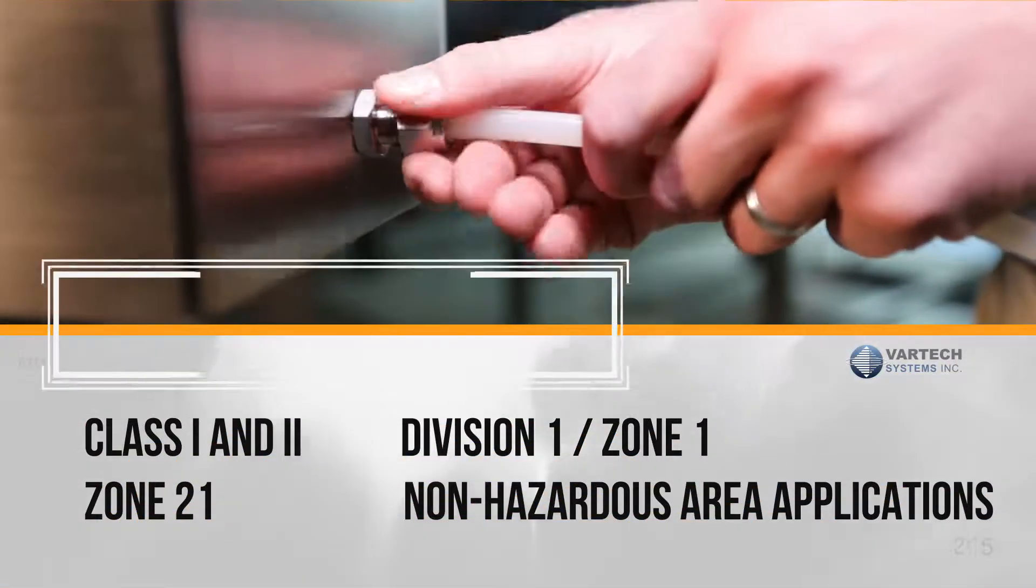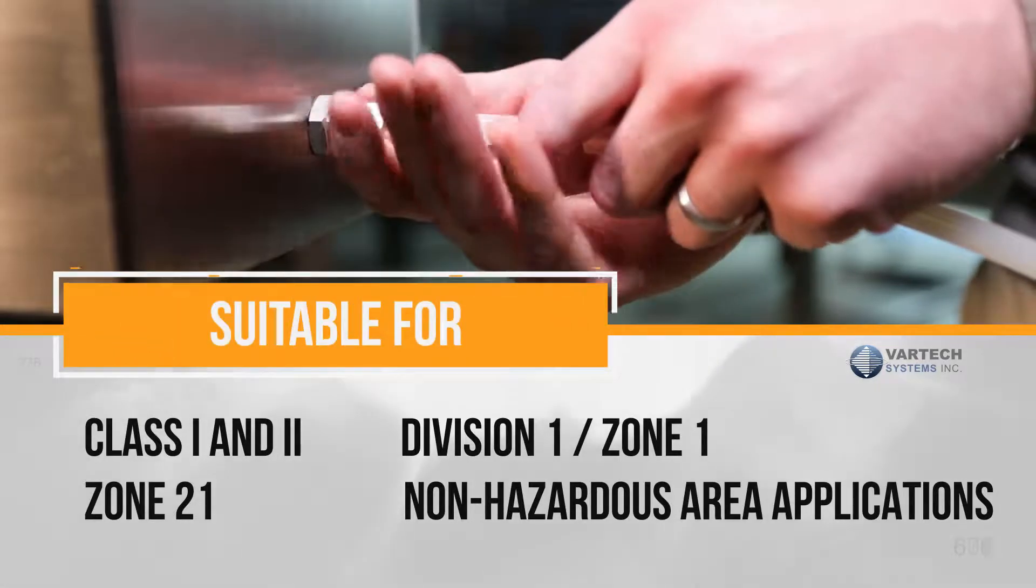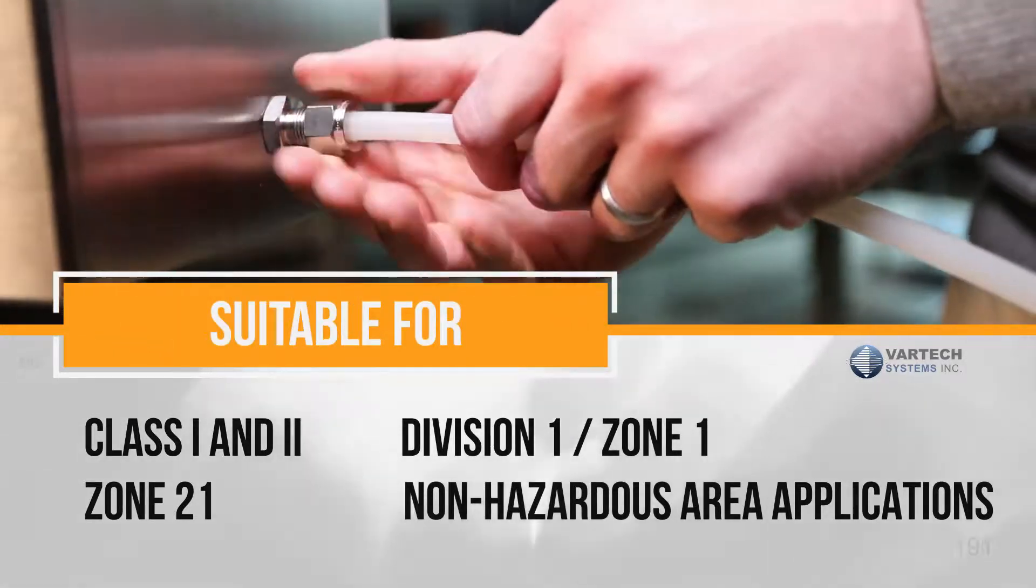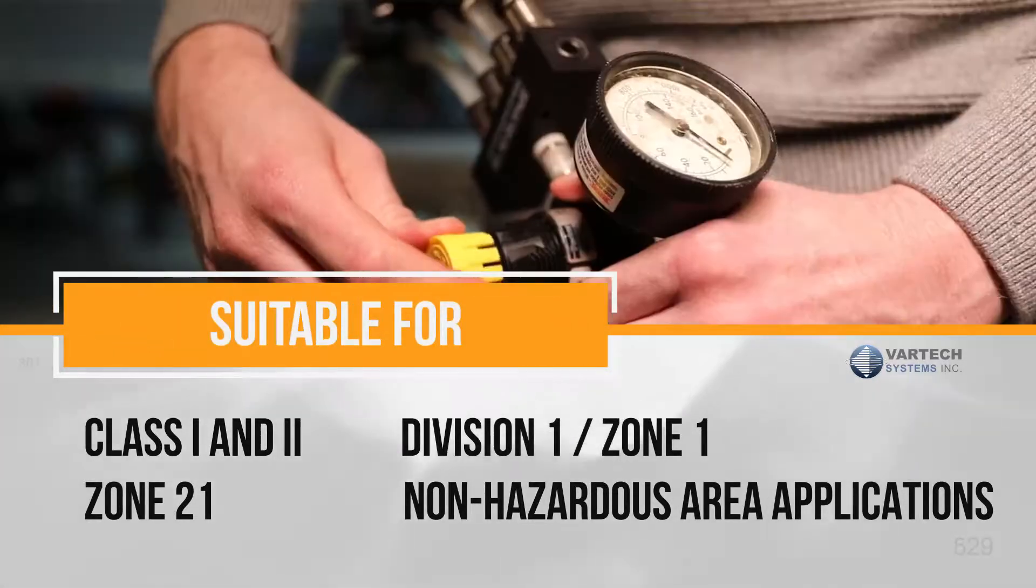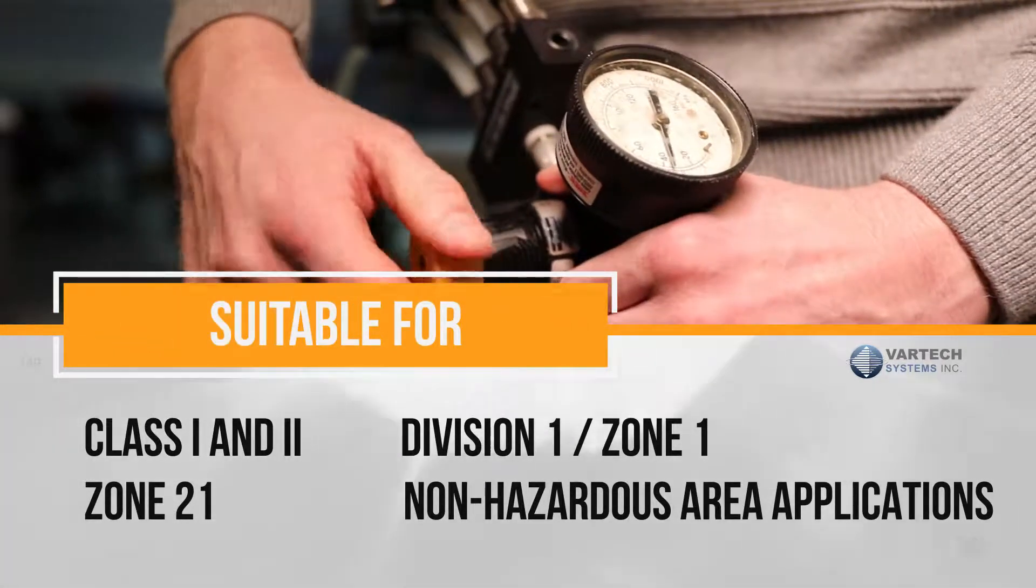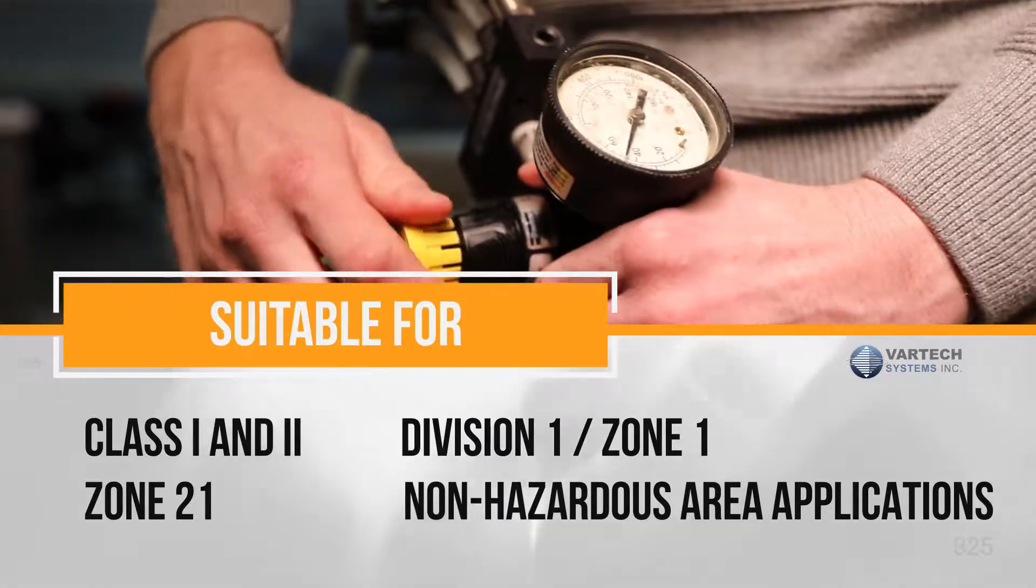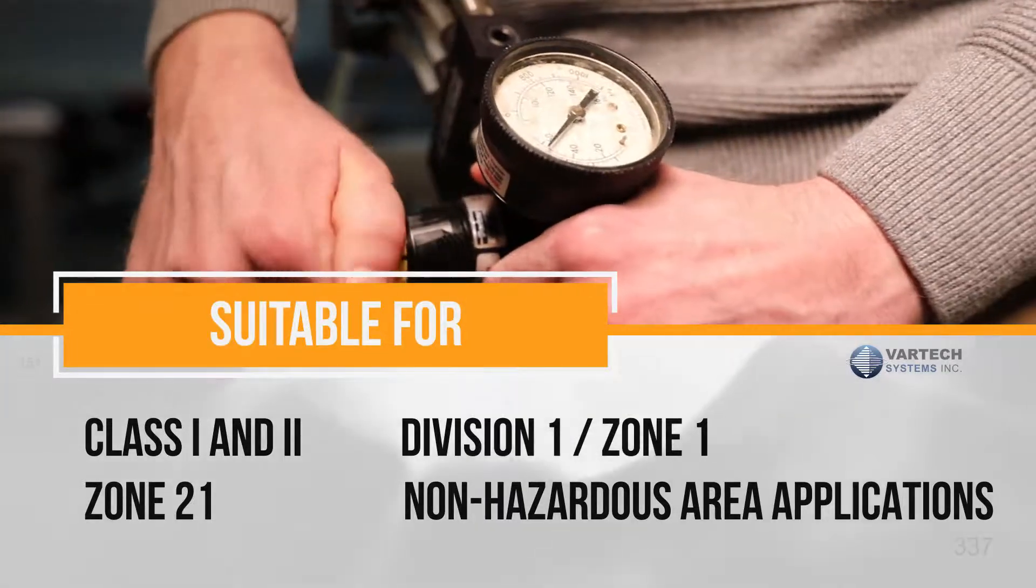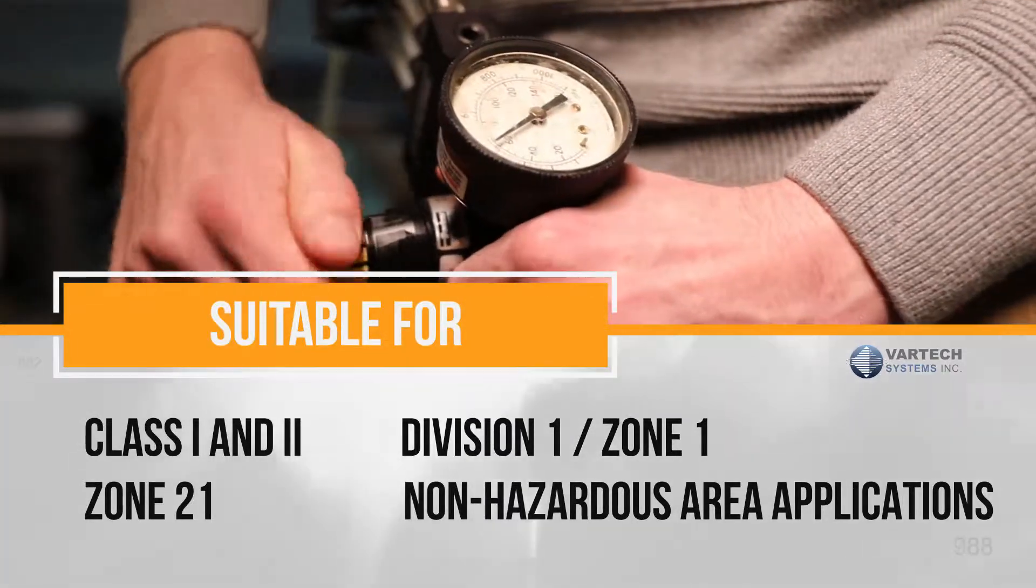This system is suitable for class 1 and 2, division 1, zone 1, and zone 21, as well as non-hazardous area applications.